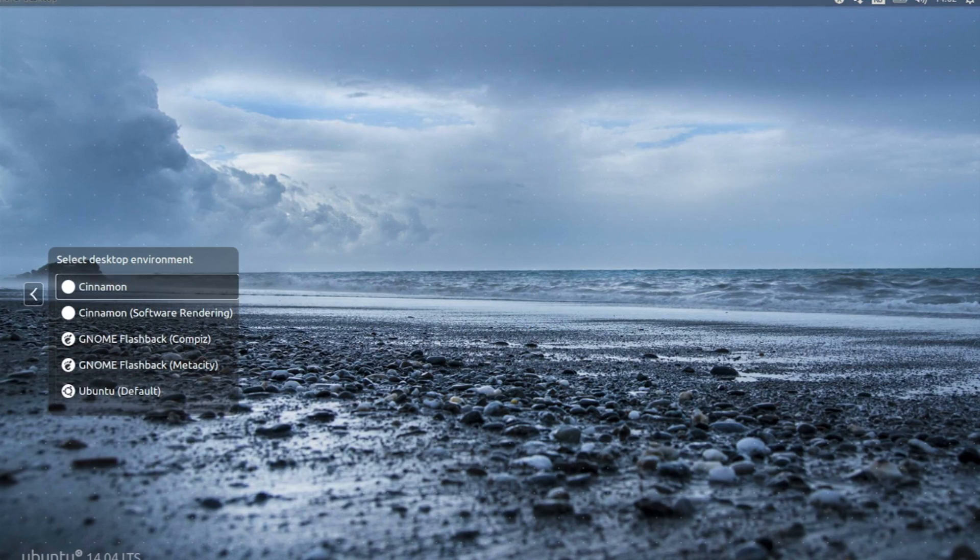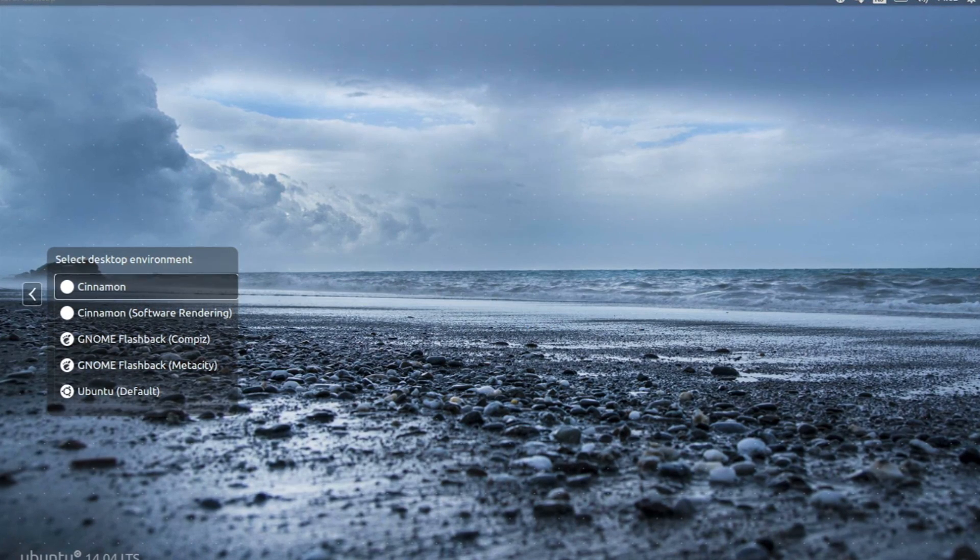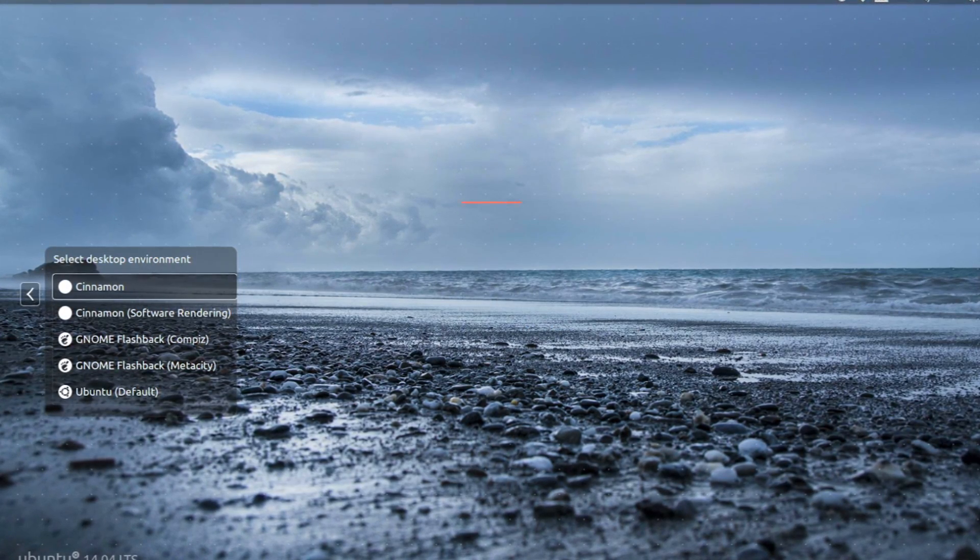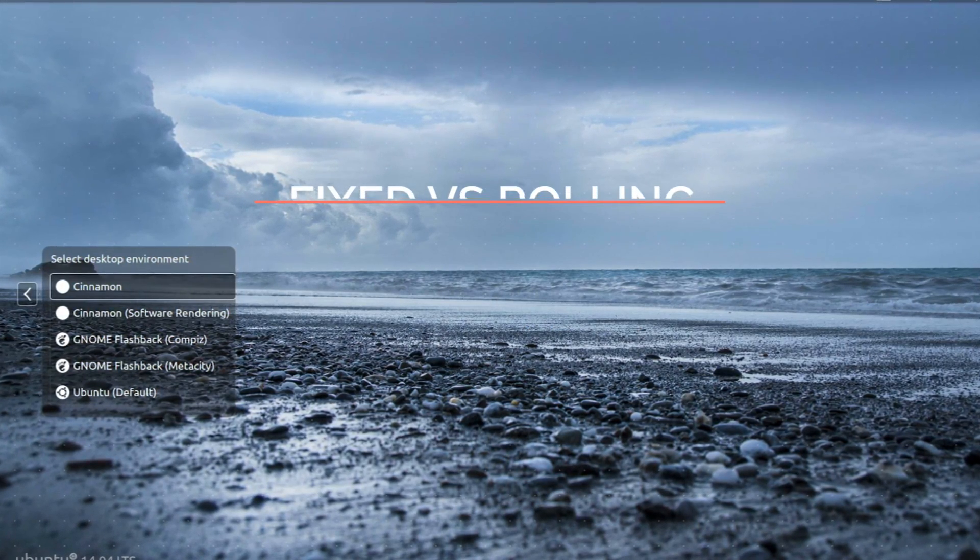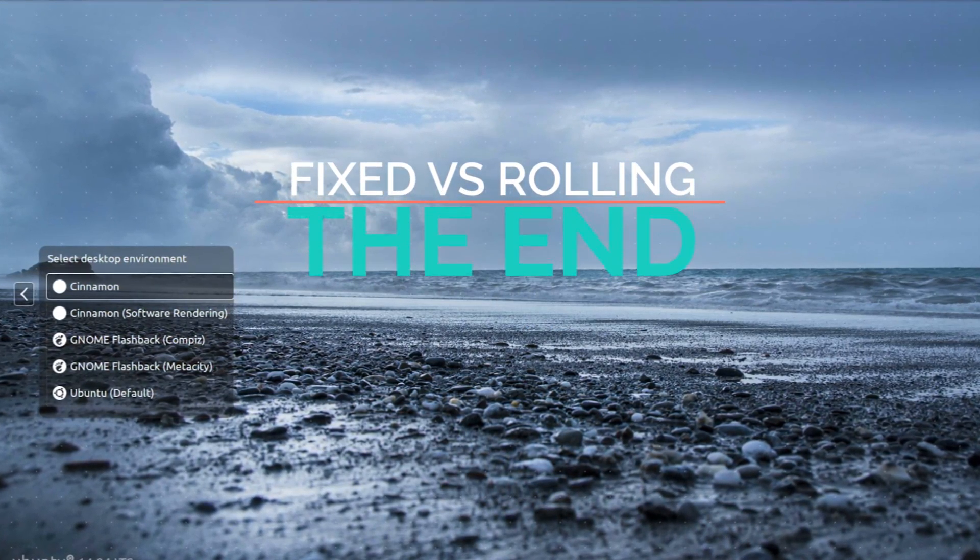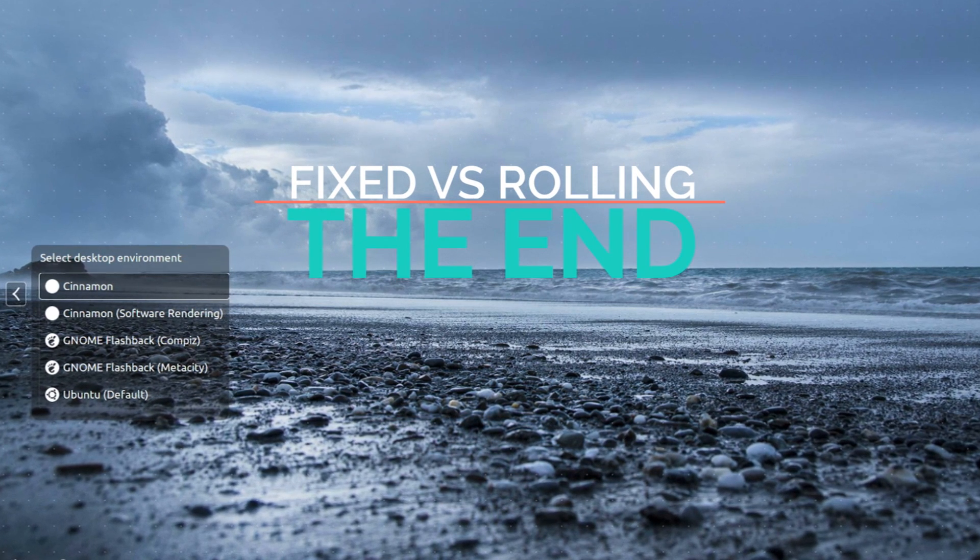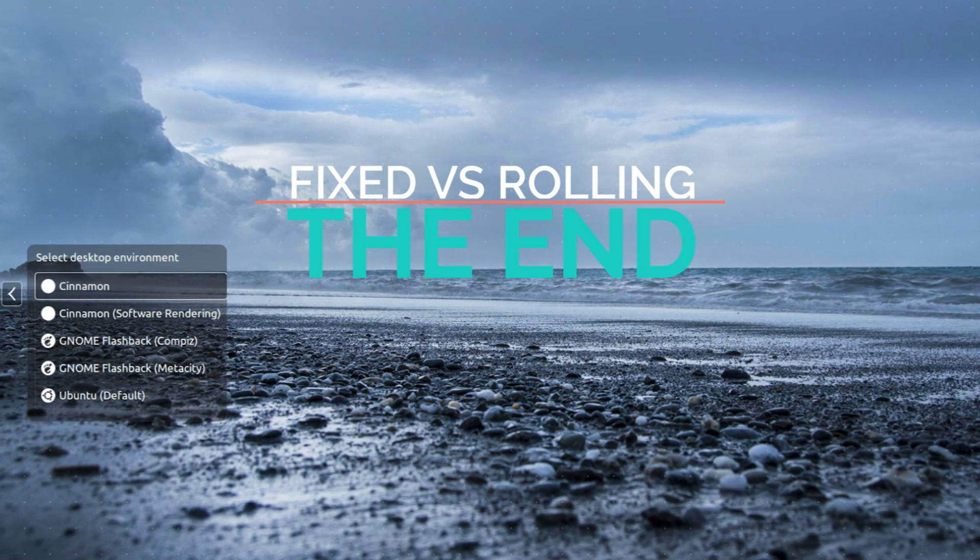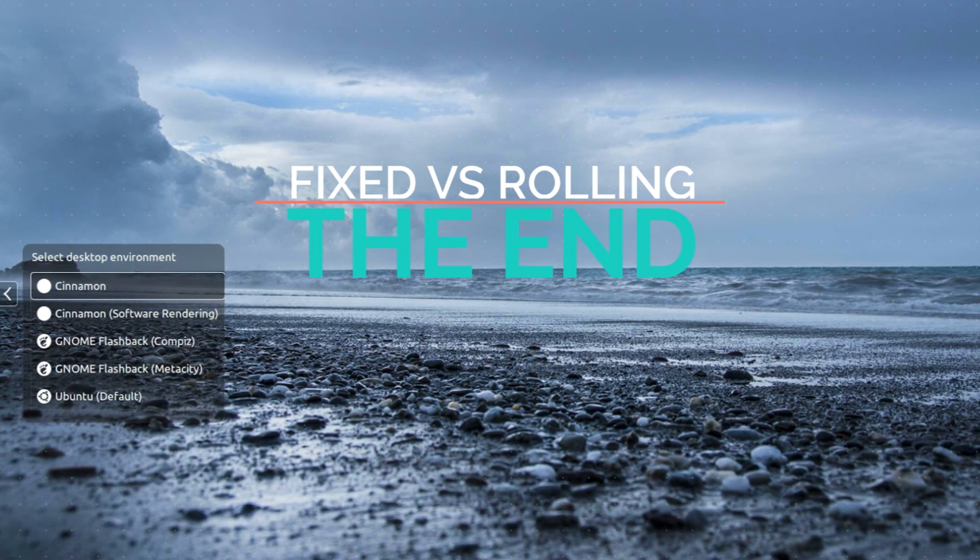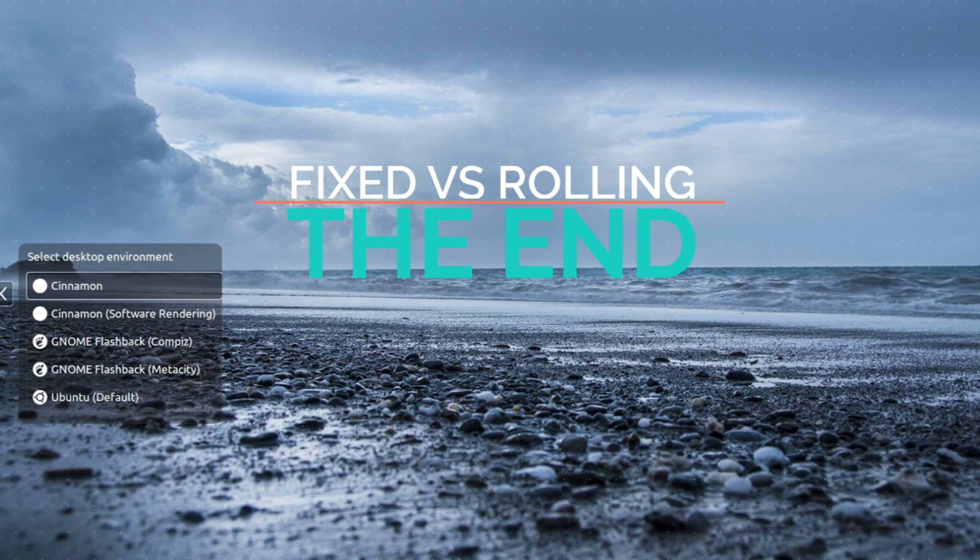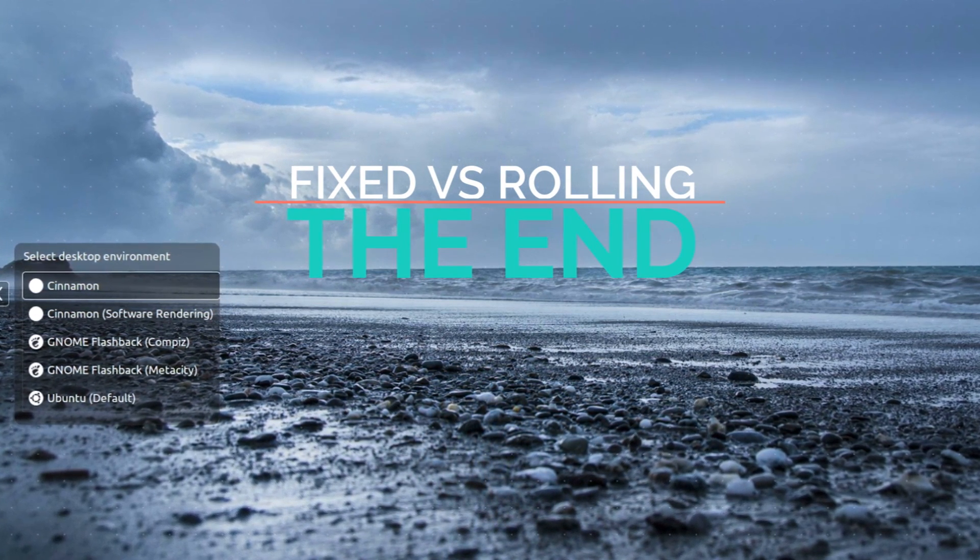All right, so that was all for today. Thank you guys for watching this video. If you like this video, kindly press the like button. If you have any comment or suggestion, please type that in the comment box. Thank you guys for watching and I'll see you next time.